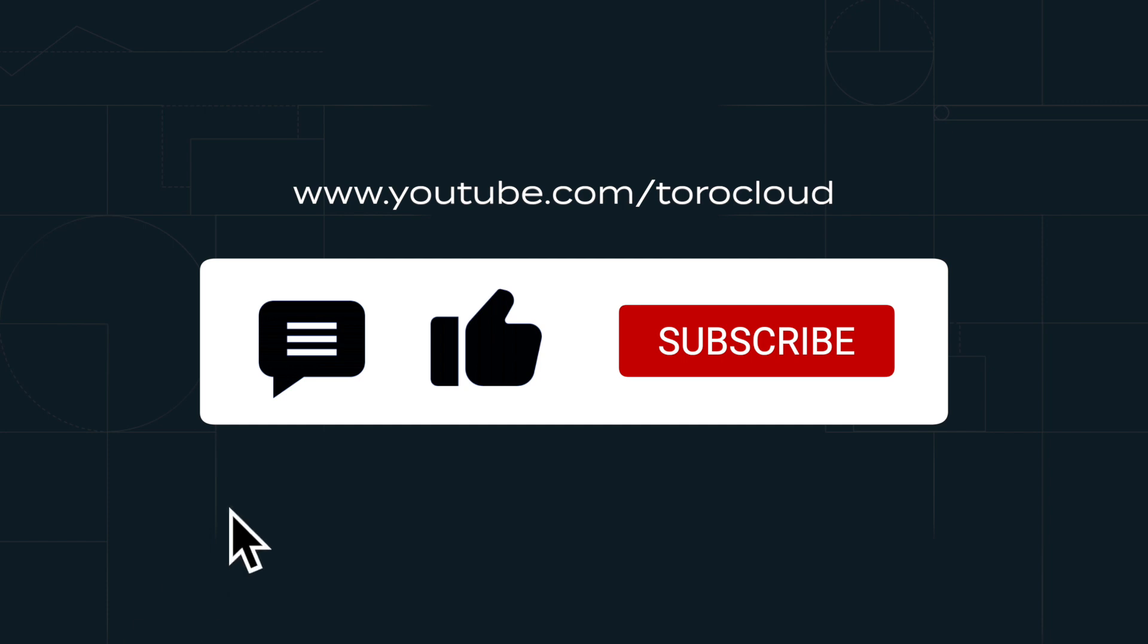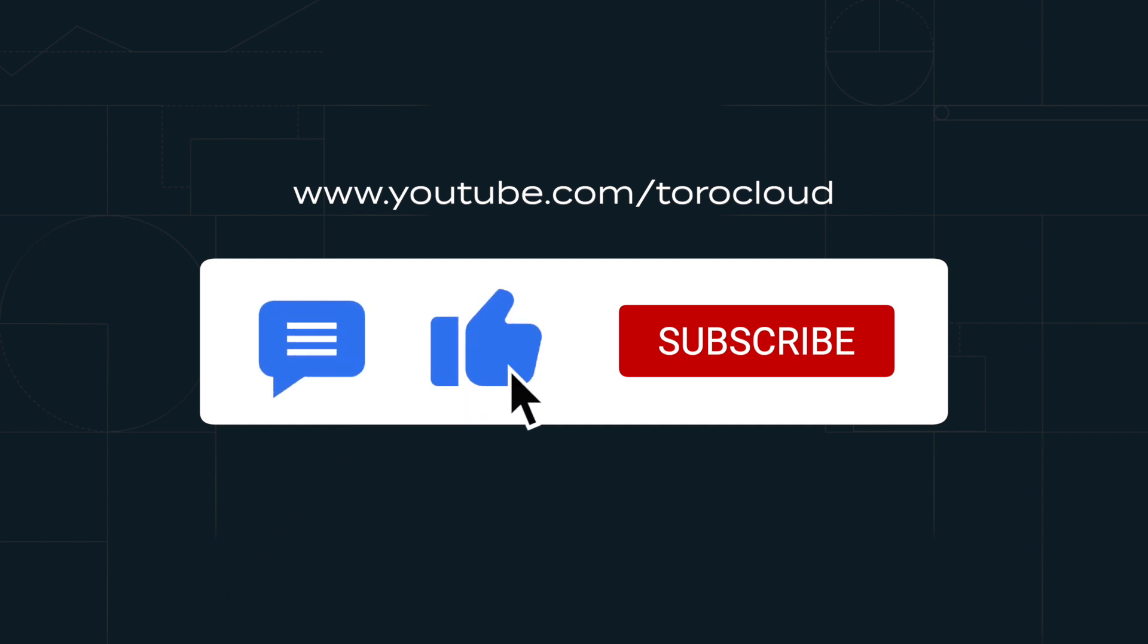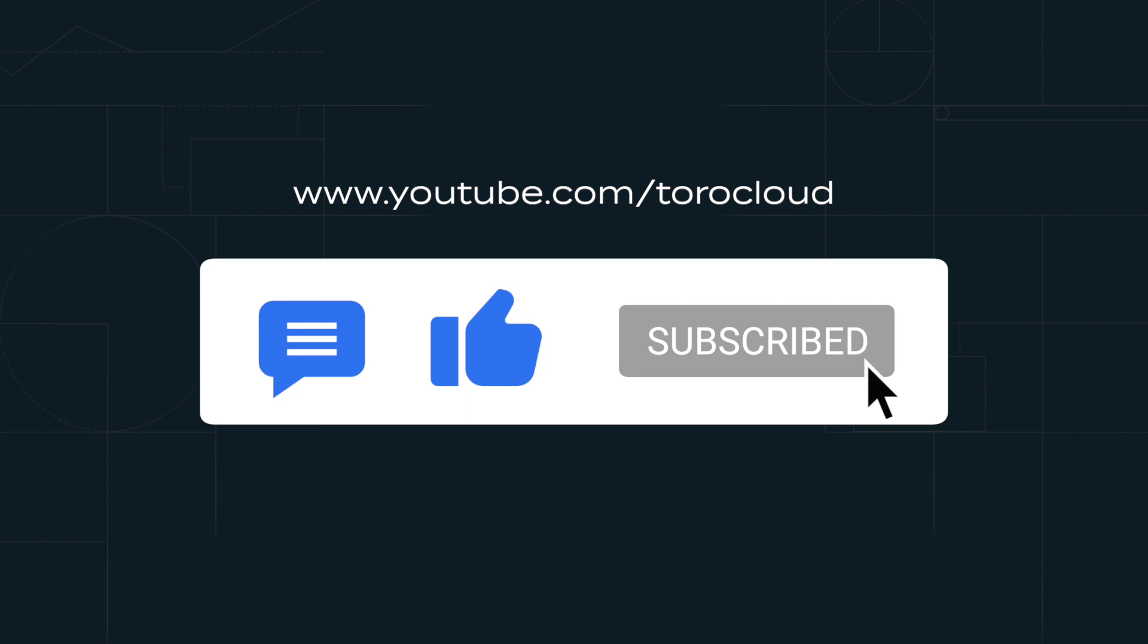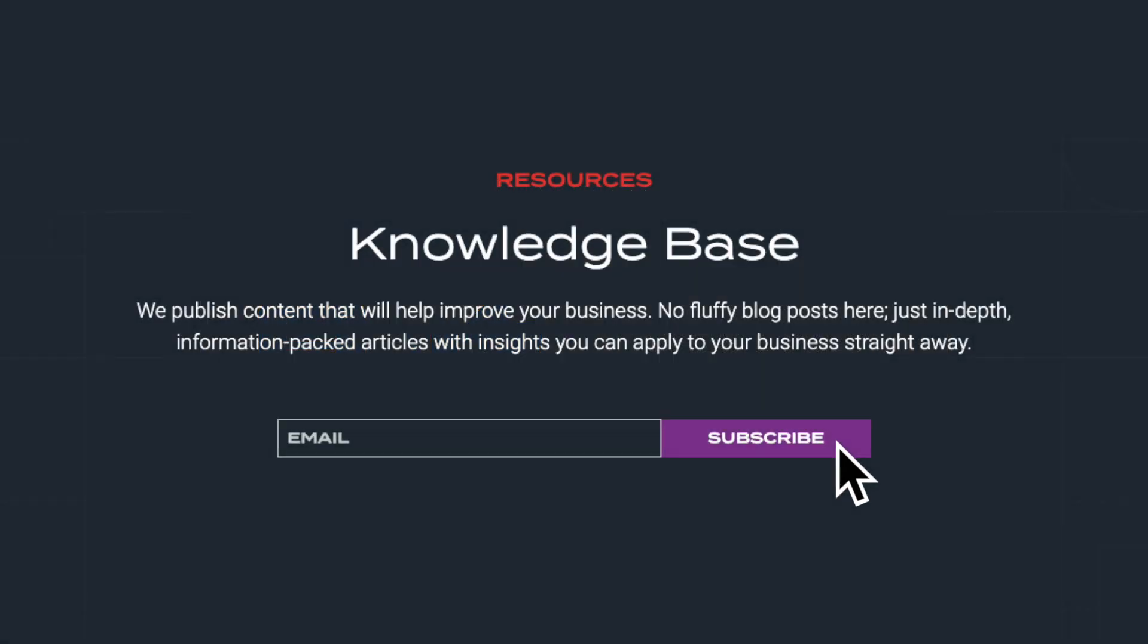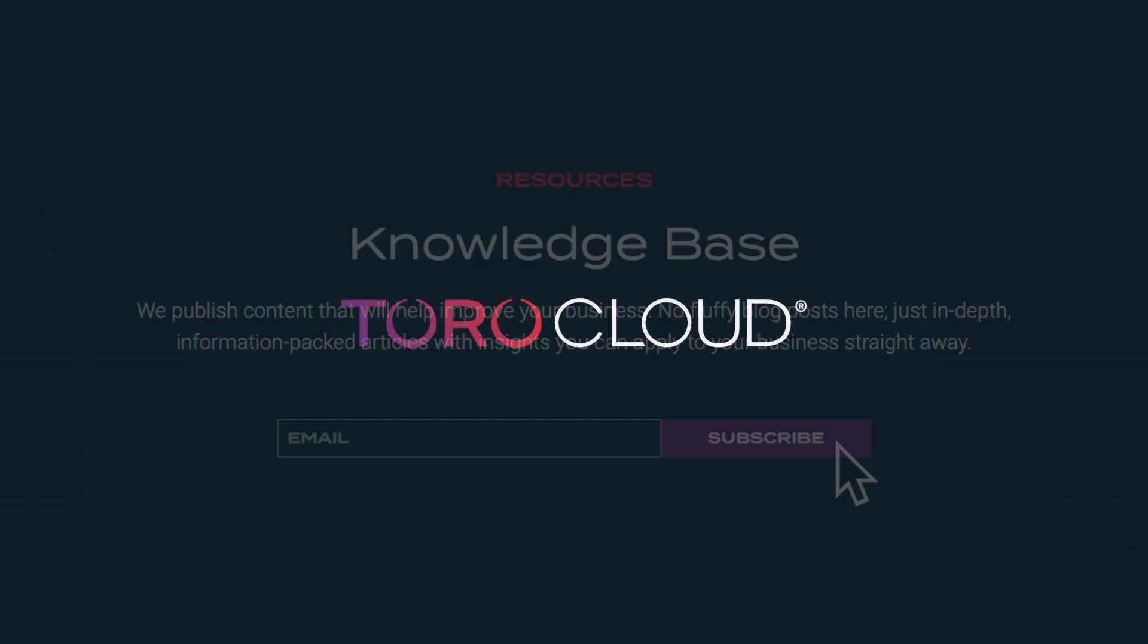Please feel free to leave a comment, hit that like button if this demo helped, and subscribe to our YouTube channel for more instructional videos such as this one.